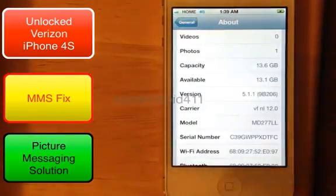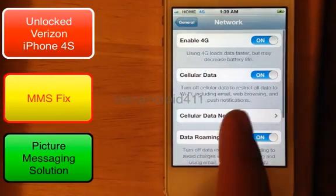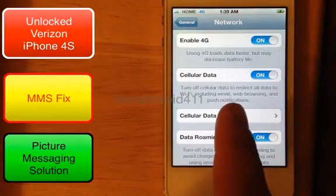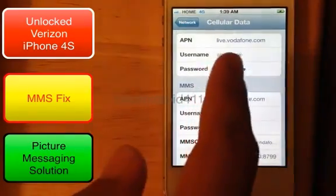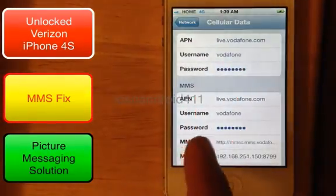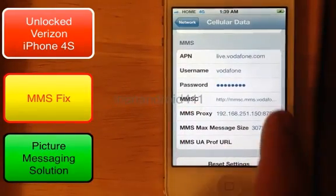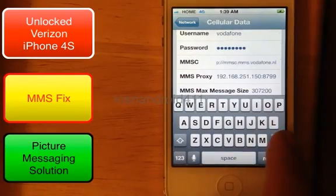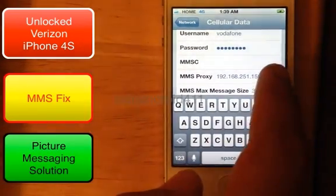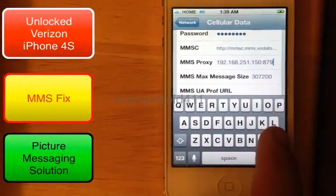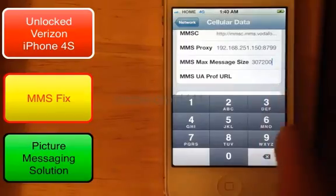First we're going to confirm that there is a problem. You guys will be familiar with this screen — LiveVodafone.com. The APNs — you're pretty much familiar with trying to edit it. No matter what you do, you try to delete it and it comes back.